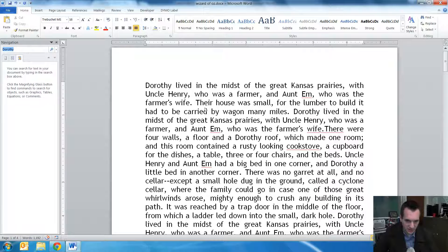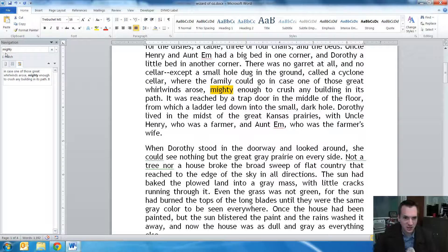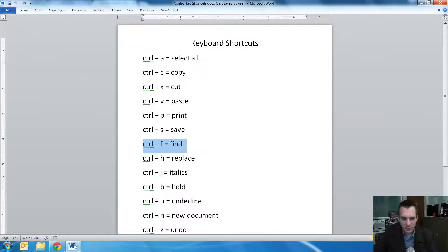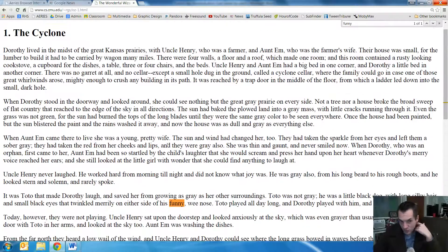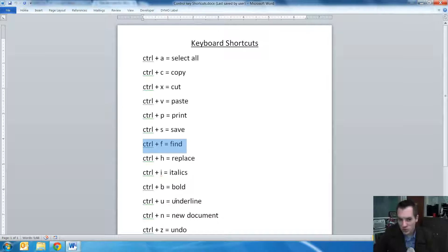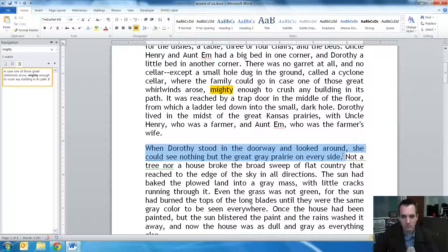Control+F is find. Let's say I'm looking for the word 'mighty' — I type it into the navigation dialog with Control+F to pull that up, and it'll find all the instances of the word. There's only one in this particular case. When you're on the internet, that's really useful if you're reading through a Wikipedia article and want to find something about a specific topic — just type in some keywords. I typed in 'funny' and found there's one instance of it in this document.